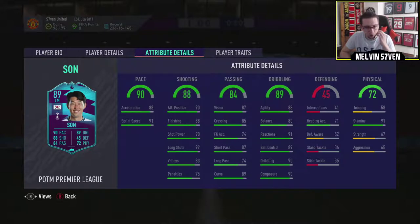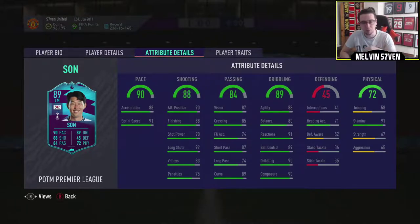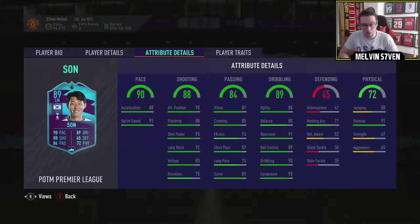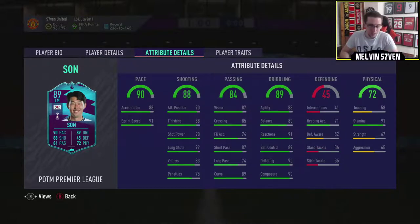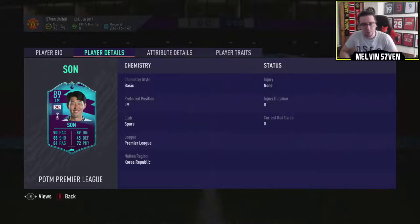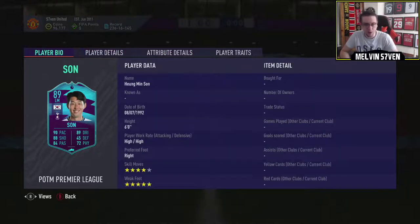Long shots, shot power, finishing, attack and positioning, brilliant. Acceleration and sprint speed, very, very good. Physicals other than stamina, not great, but for a left mid it's not too bad.